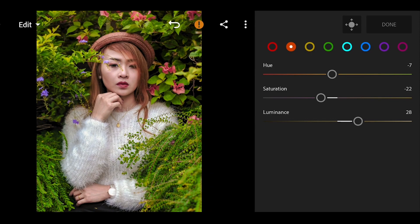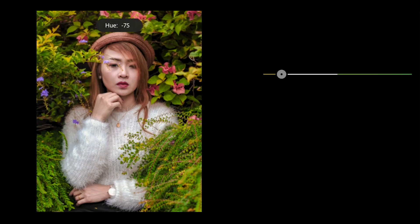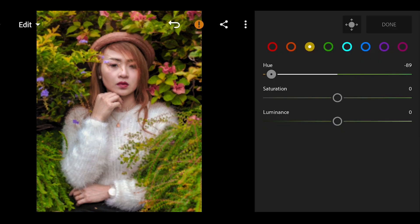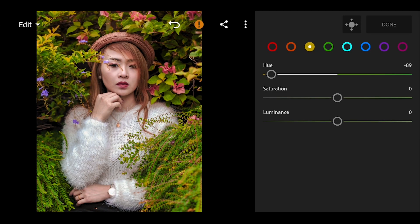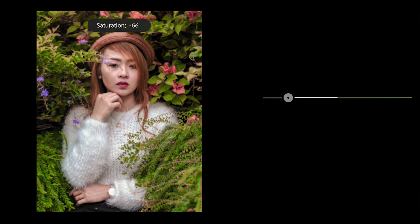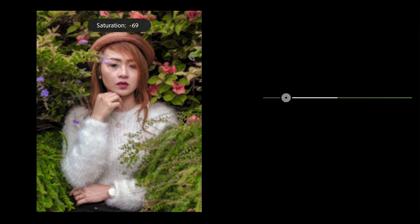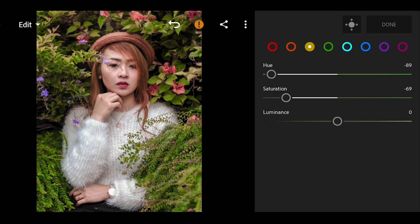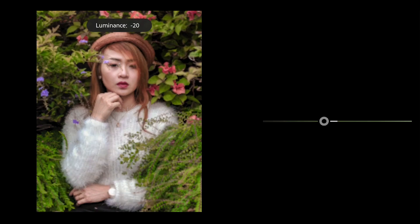Moving on to the yellow, drop the U by negative 89, also the saturation to negative 69, and the luminance to negative 38.